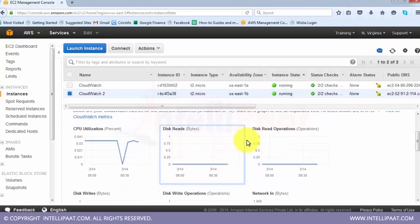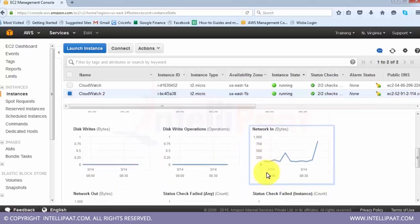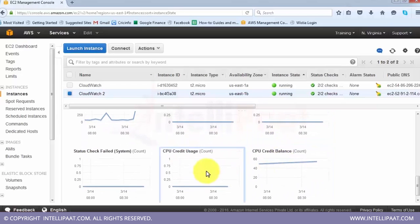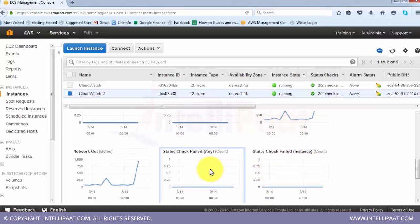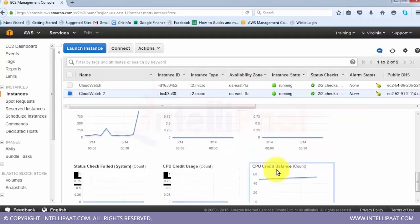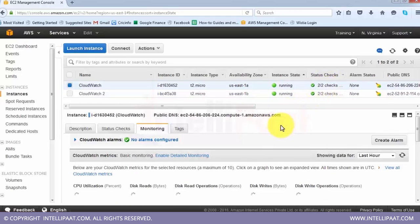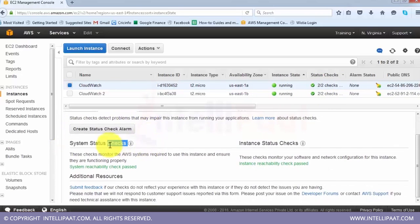Apart from that, everything else is the same. If you want to check more metrics, you can see disk reads, disk read operations, disk writes, disk write operations, network in, network out, status check failed, instance CPU credit balance, and more. The status check failed metric for instance and for system are two important aspects - the instance must pass both status checks before you can connect to it.